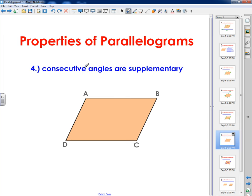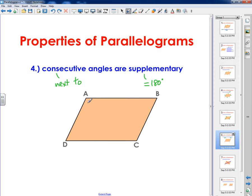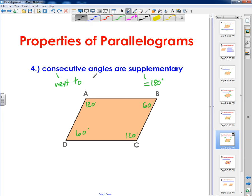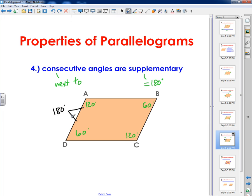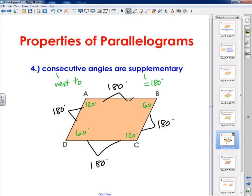The next property is that consecutive angles are supplementary. Consecutive means next to. Supplementary means two angles that equal 180 degrees. So I could restate this as: two angles next to each other will always equal 180 degrees on a parallelogram. Using the same numbers — 60 and 120 — if I add them I get 180. This is going to happen all the way around the parallelogram. No matter how I add up 120 and 60, it's always going to equal 180 degrees.